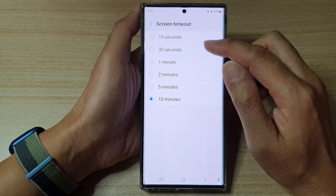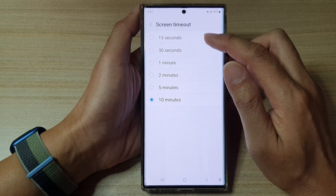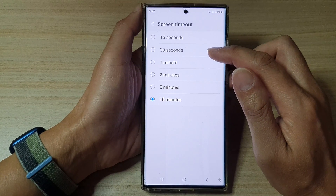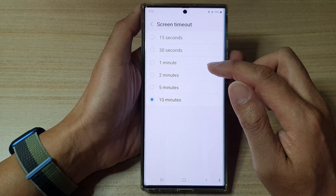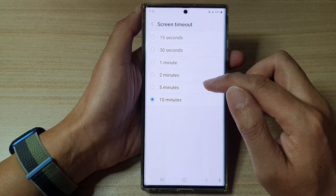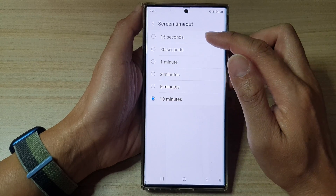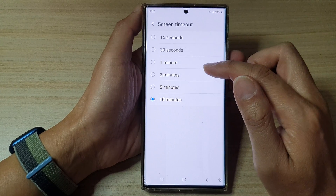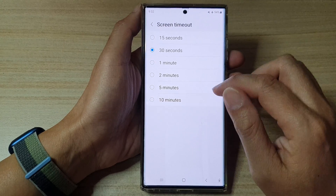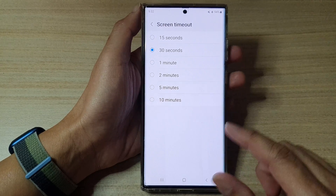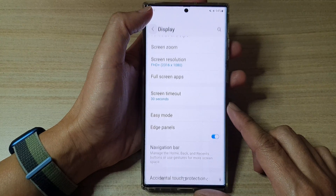In here you can select 15 seconds, 30 seconds, 1 minute, 2 minutes, 5 minutes, or 10 minutes. Select one of the options and then tap on the back key to go back to your settings.